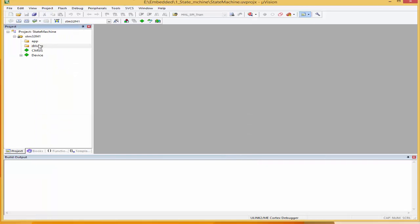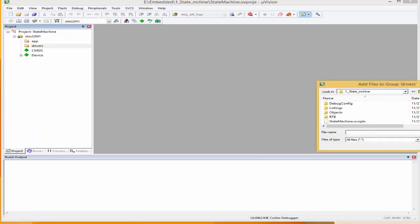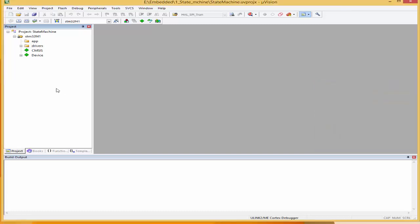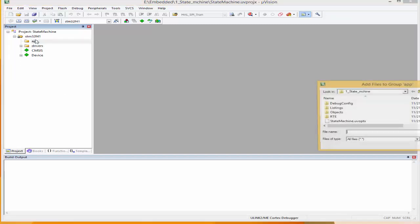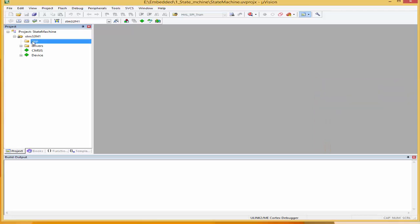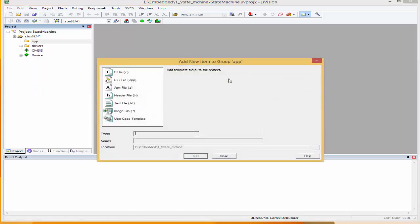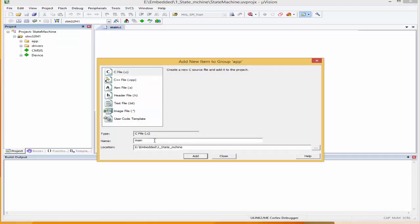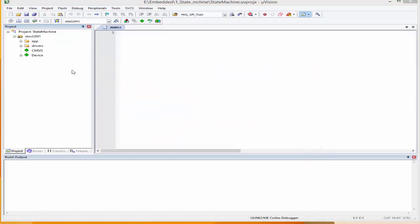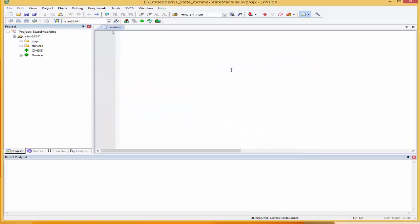I'll come to drivers and I want to include my UART files. And I'm going to come to application and create a main function here. Add new item, and I'll call this 'main'.